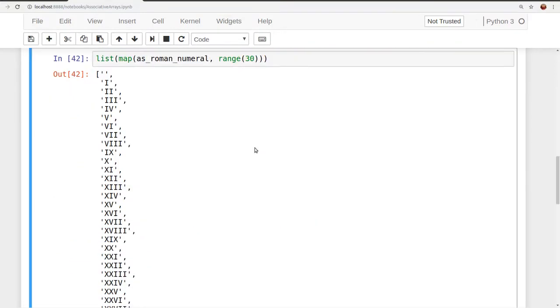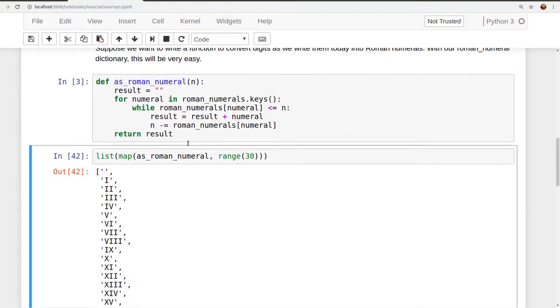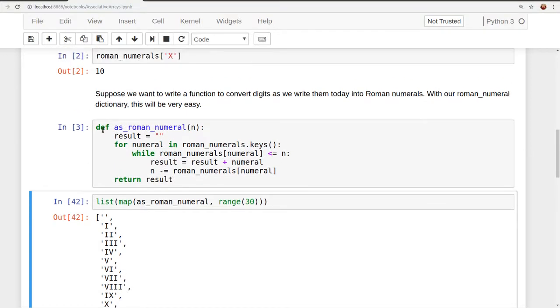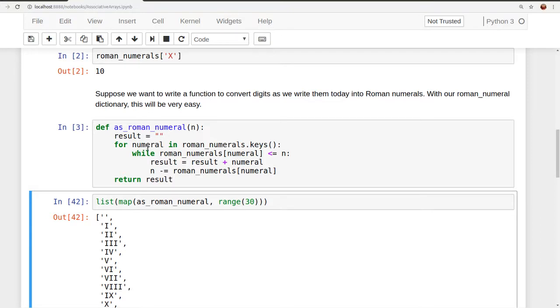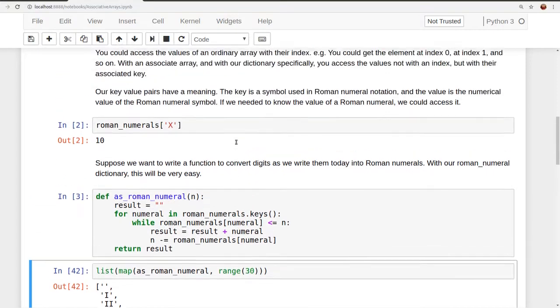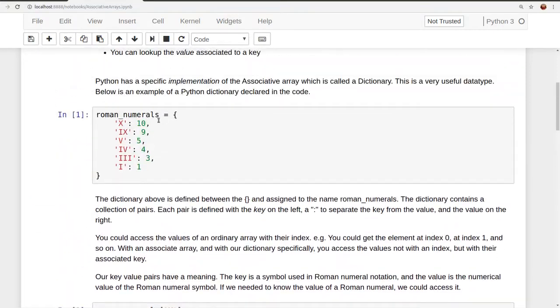Here's our function. We define the function as Roman numeral, and it takes a value in as an argument. First, we start by declaring result to be an empty string, and then we're going to iterate through for numeral in Roman numerals keys. So Roman numerals is our dictionary, and the keys function on the dictionary will supply us an iterable, which iterates through the keys of our dictionary, seen here.